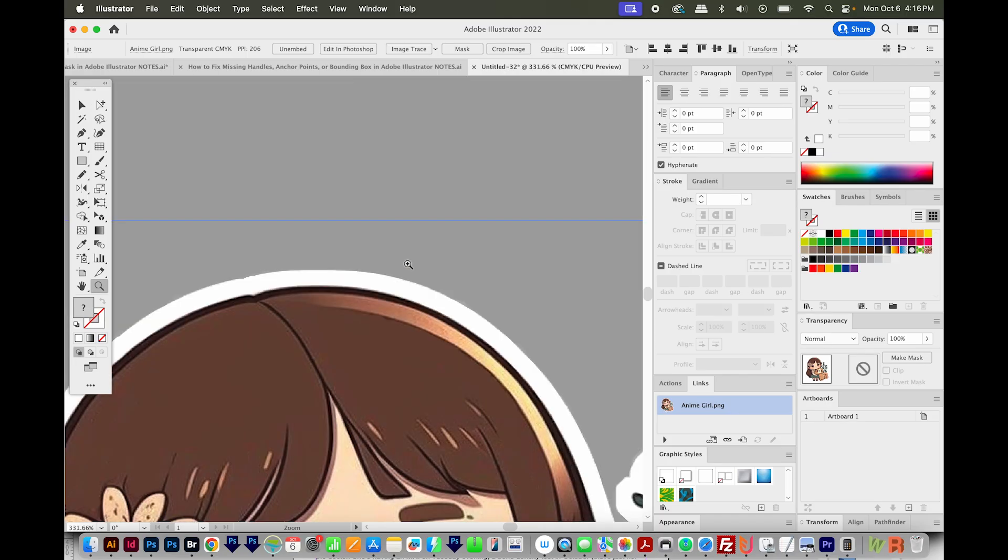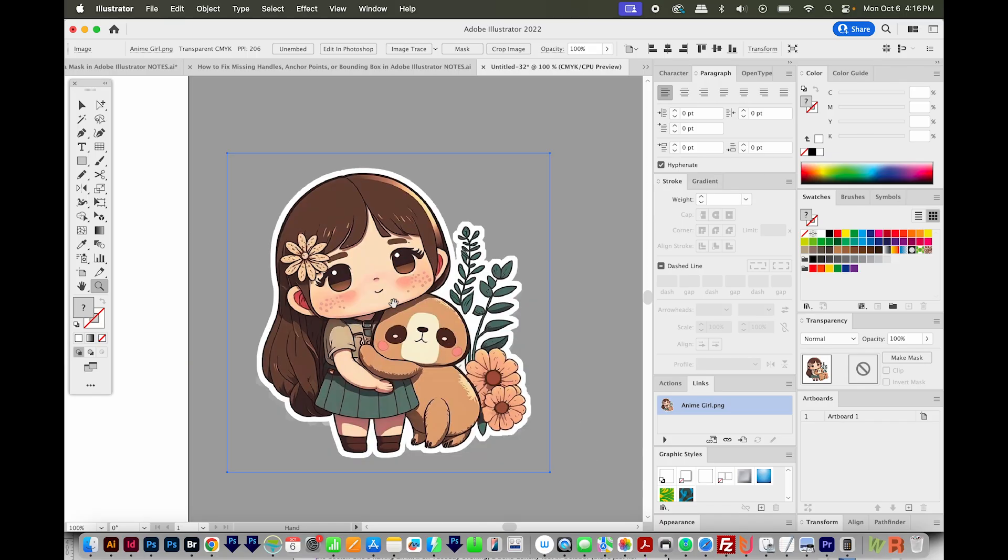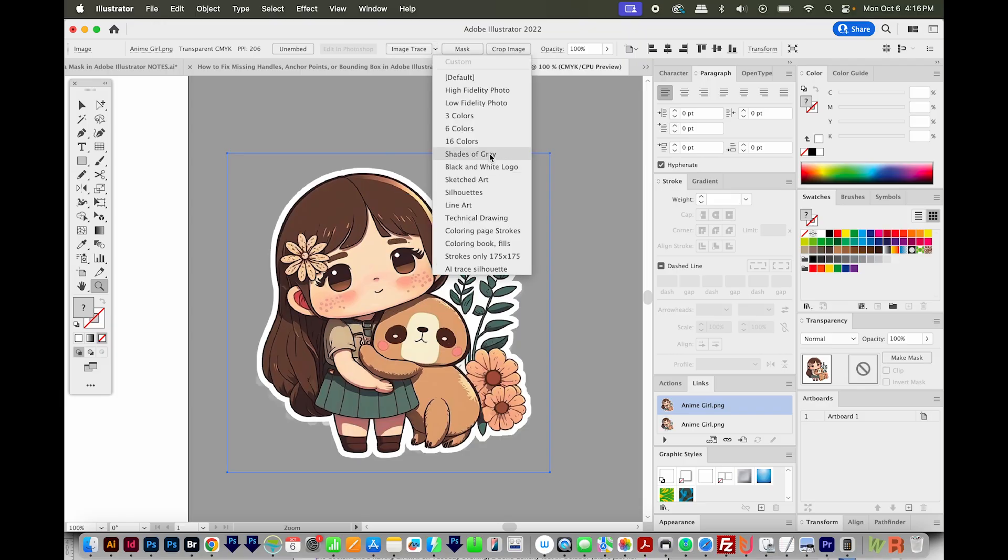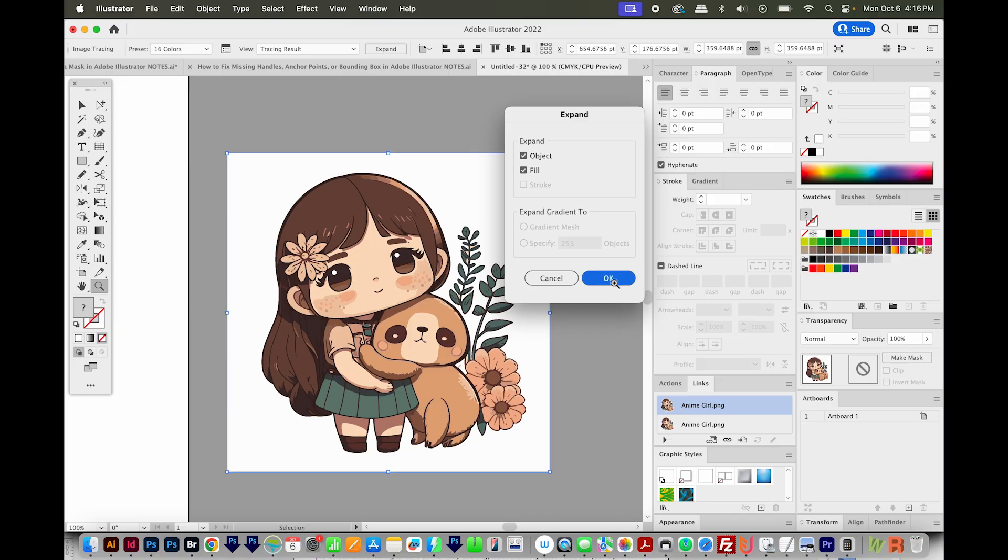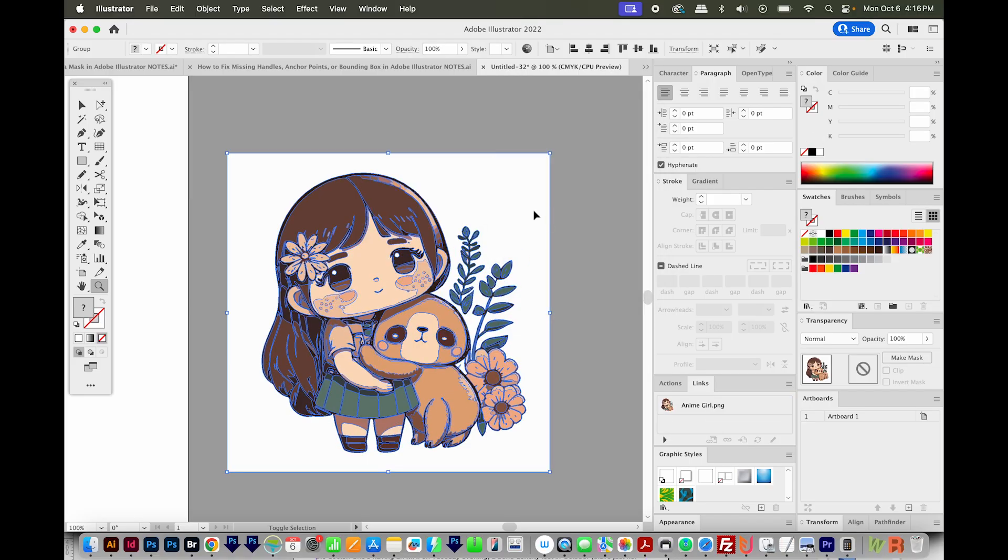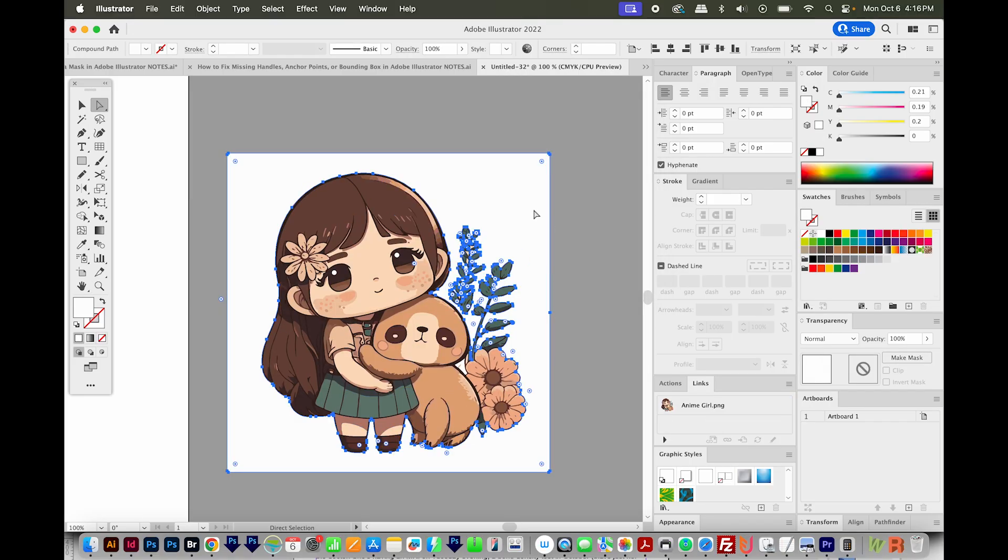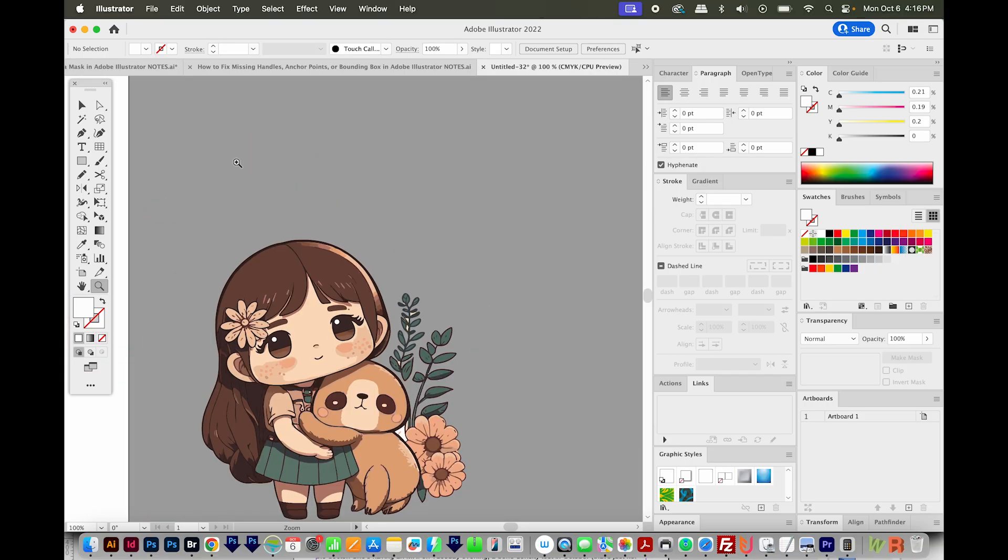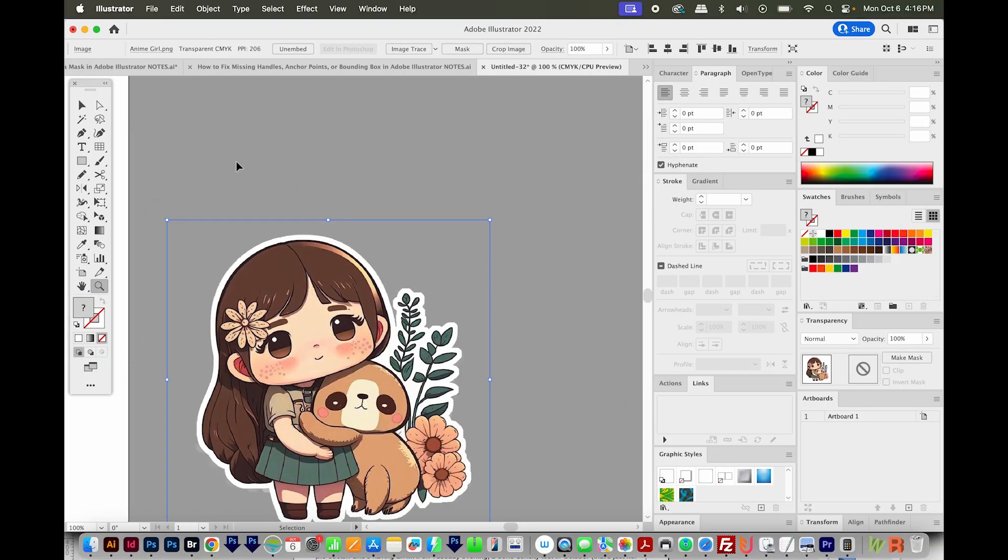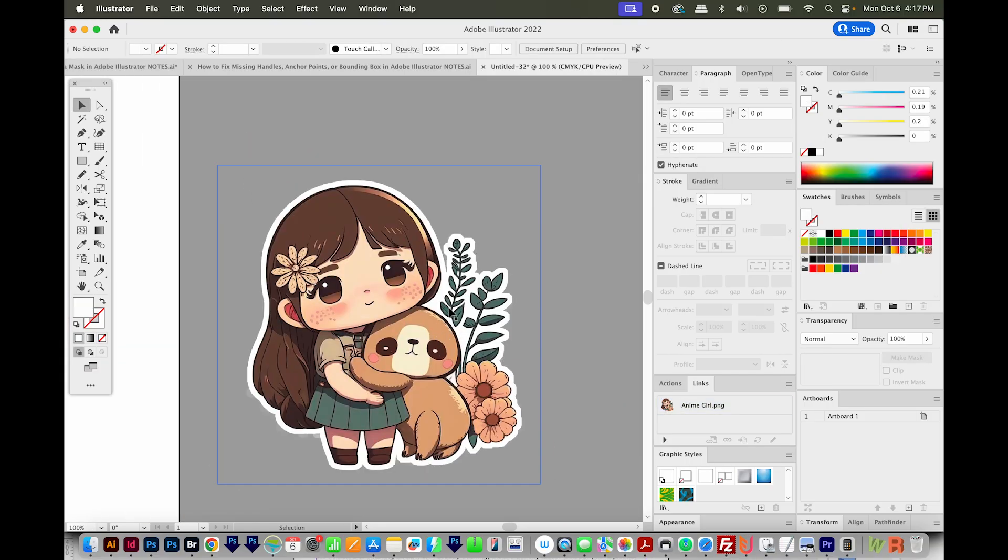When we image trace, usually Illustrator will just ignore this and put the line right here, ignoring the white. To show you what I mean, I'll image trace and do 16 colors. If we expand and then remove the white, this is what we get. It's basically just taken off the white outline. I'm going to undo that. So how do we get it to keep the white outline?